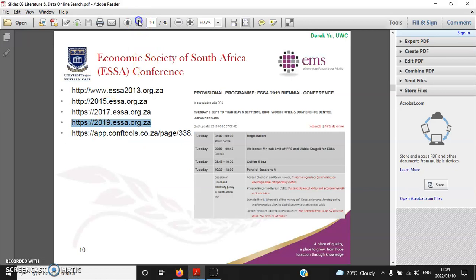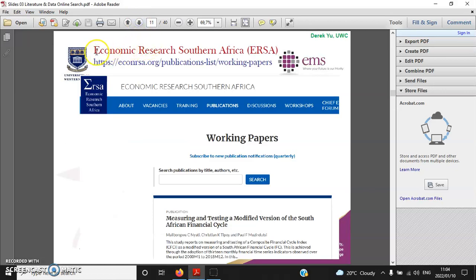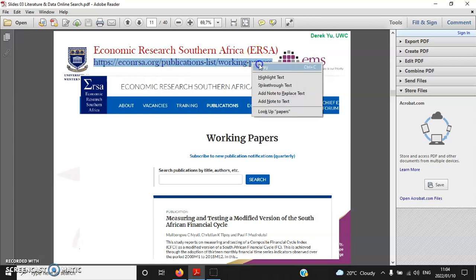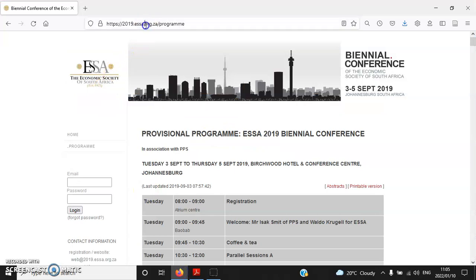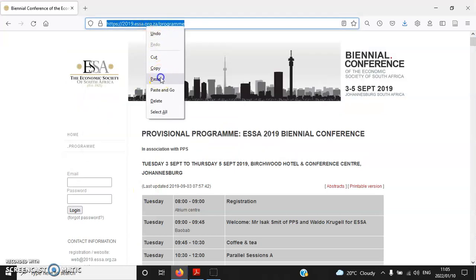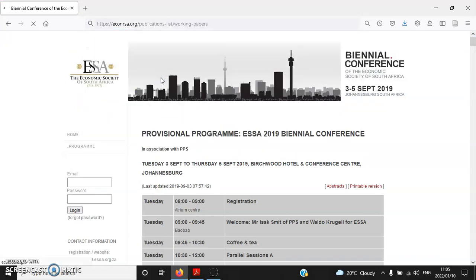We can now move on to ERSA — Economic Research Southern Africa. Don't get confused between ERSA and ESSA; they are two different institutions, although both are based in South Africa. ERSA has a working paper series, so let me paste the link here.